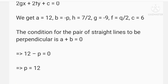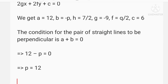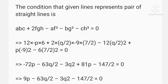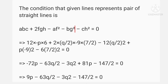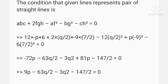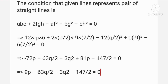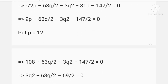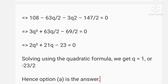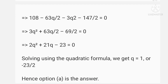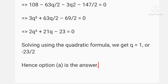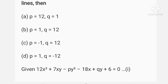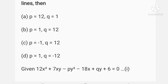The condition for perpendicular lines is a + b = 0, so 12 - p = 0, giving p = 12. Using the condition that the equation represents a pair of straight lines and substituting all values of a, b, c, f, g, h with p = 12, we solve to get q = 1 or q = -23/2. Hence option A is the answer: p = 12 and q = 1.